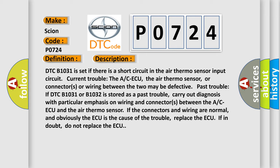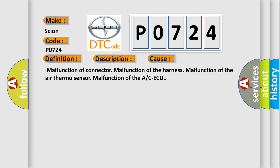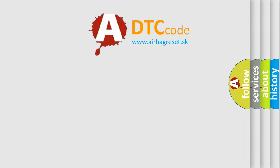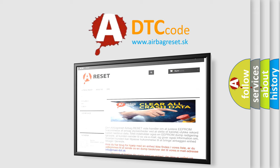This diagnostic error occurs most often in these cases: malfunction of a connector, malfunction of the harness, malfunction of the air thermosensor, or malfunction of the ACAQ. The Airbag Reset website aims to provide information in 52 languages. Thank you for your attention and stay tuned for the next video.